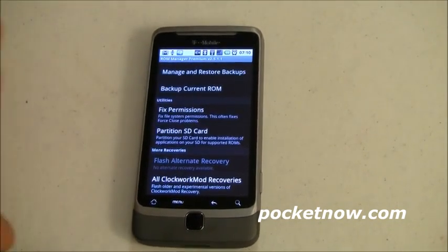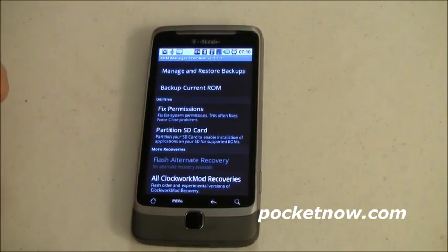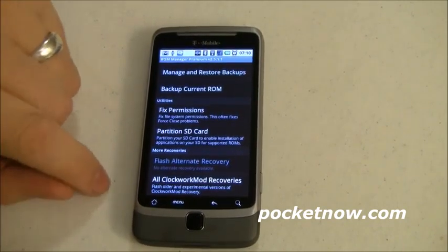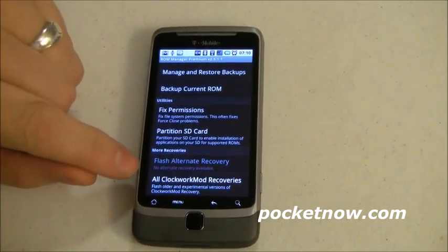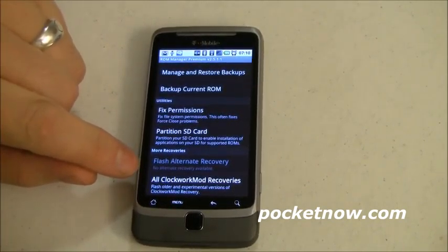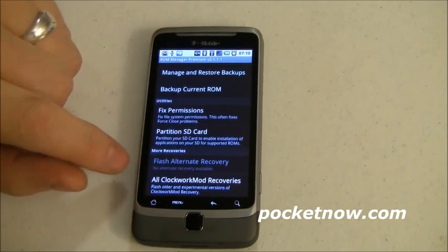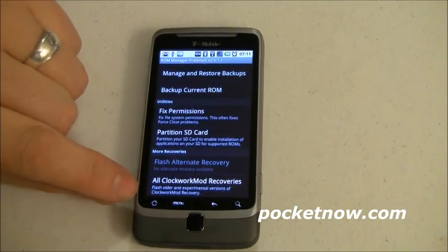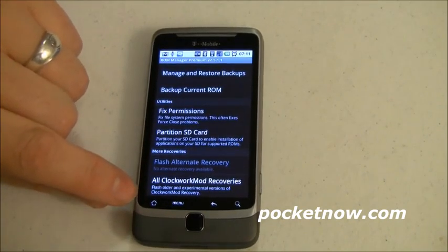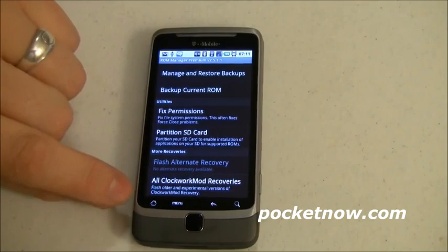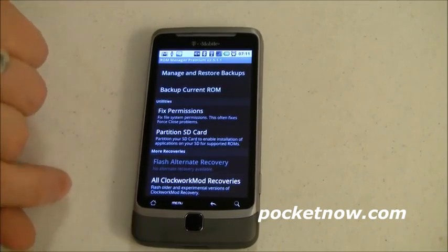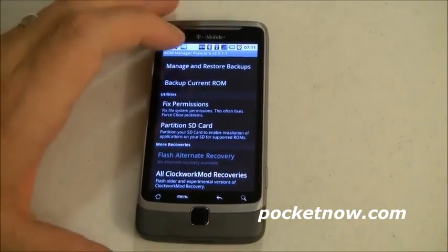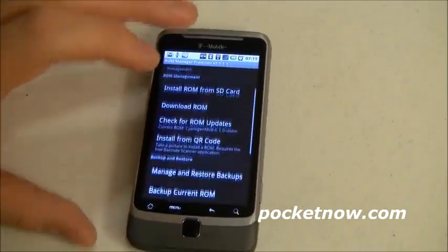Under More Recoveries, if you don't like Clockwork Mod and want to put Amon Ra on there, you can do that. There are also older and experimental versions of Clockwork Recovery available. Let's go back to the good stuff.